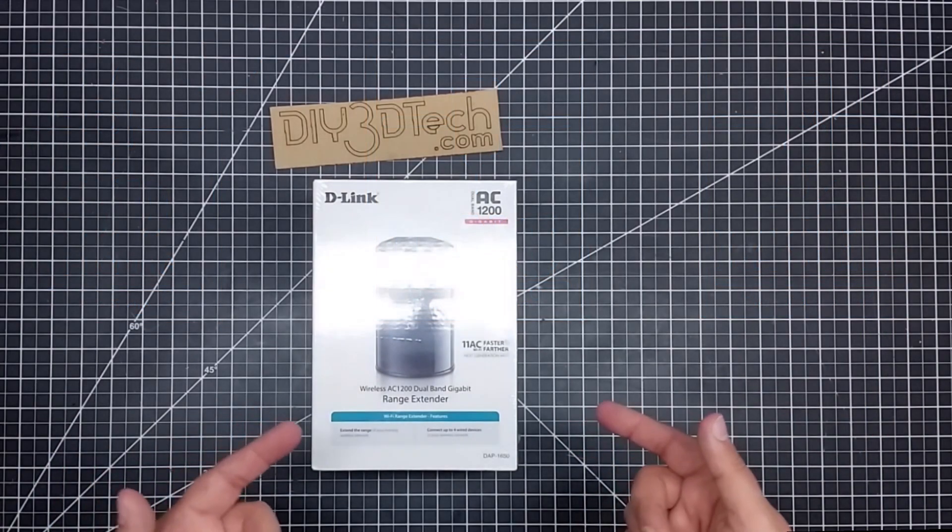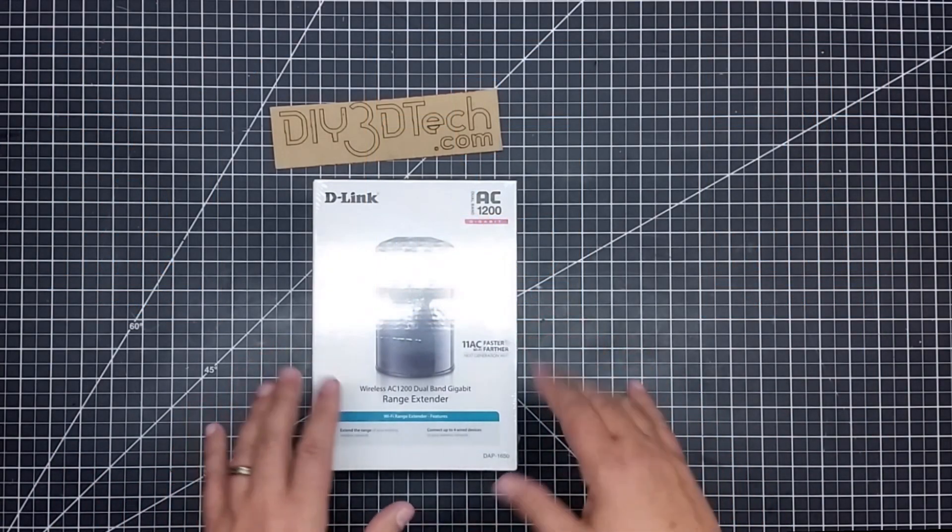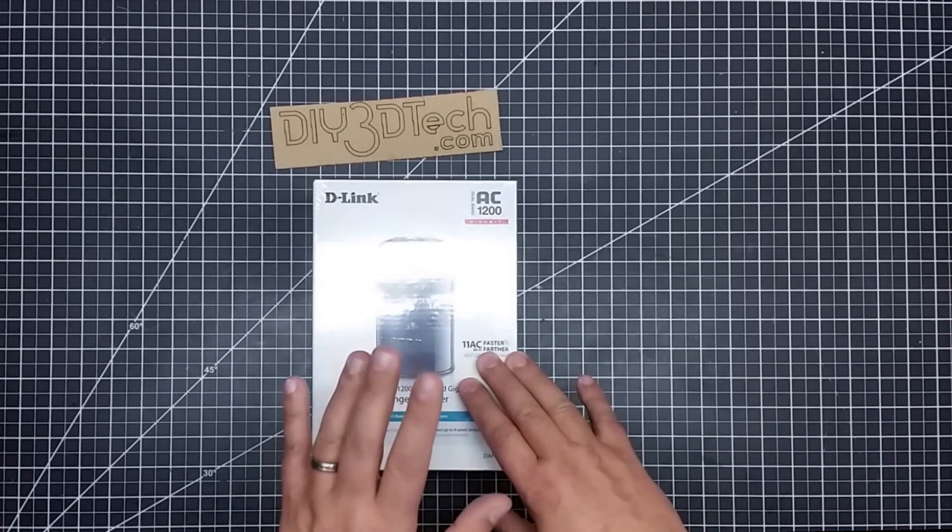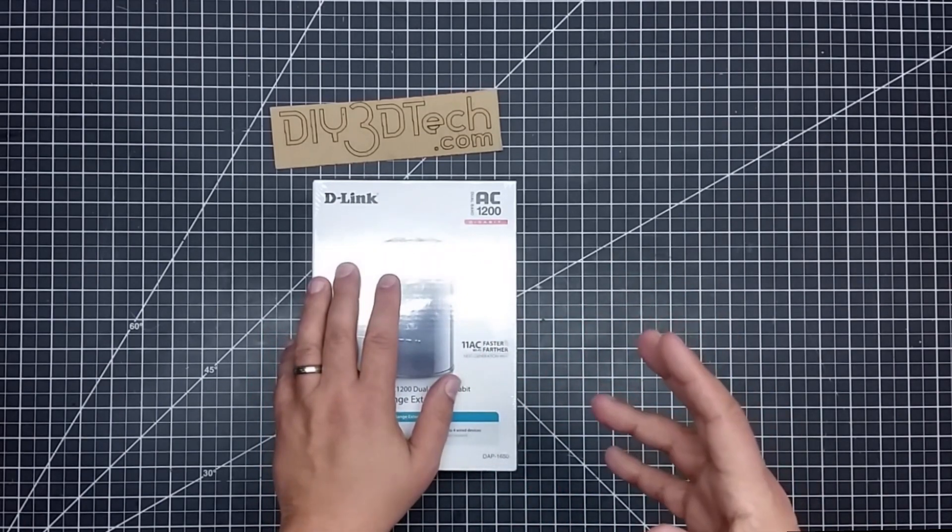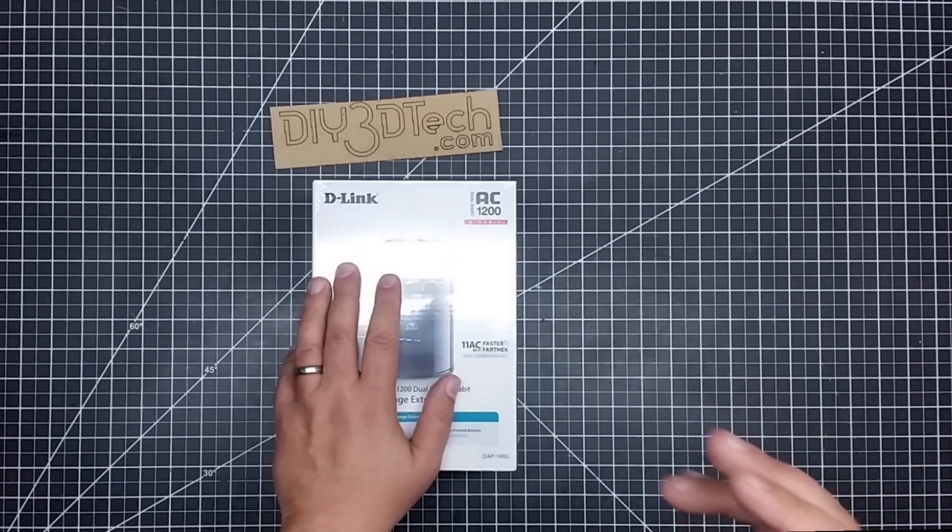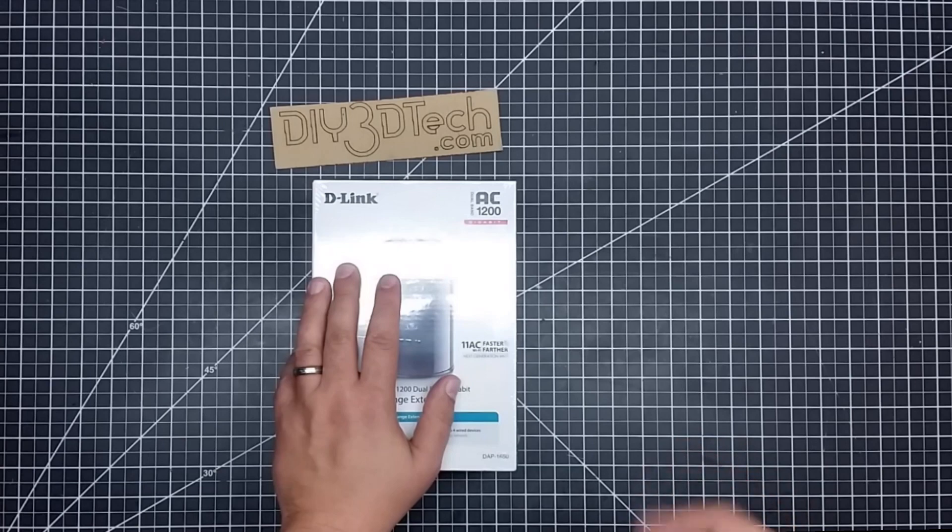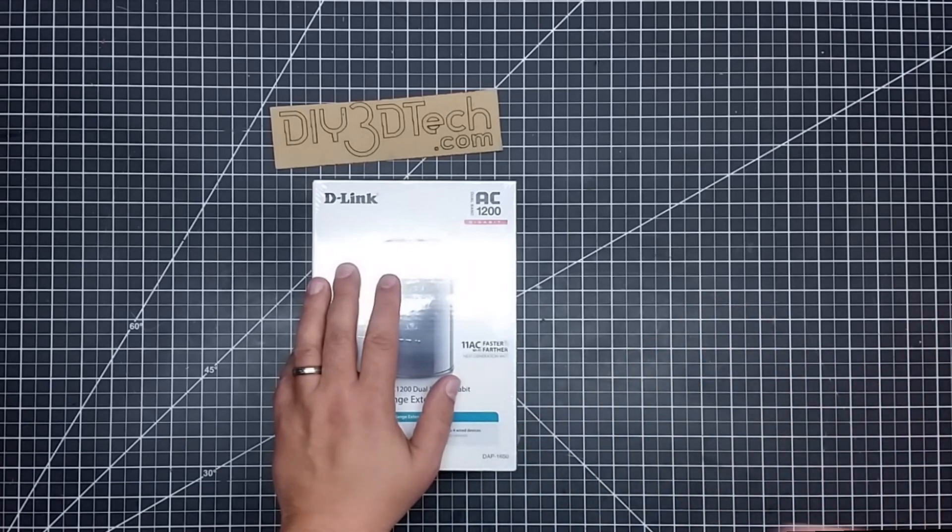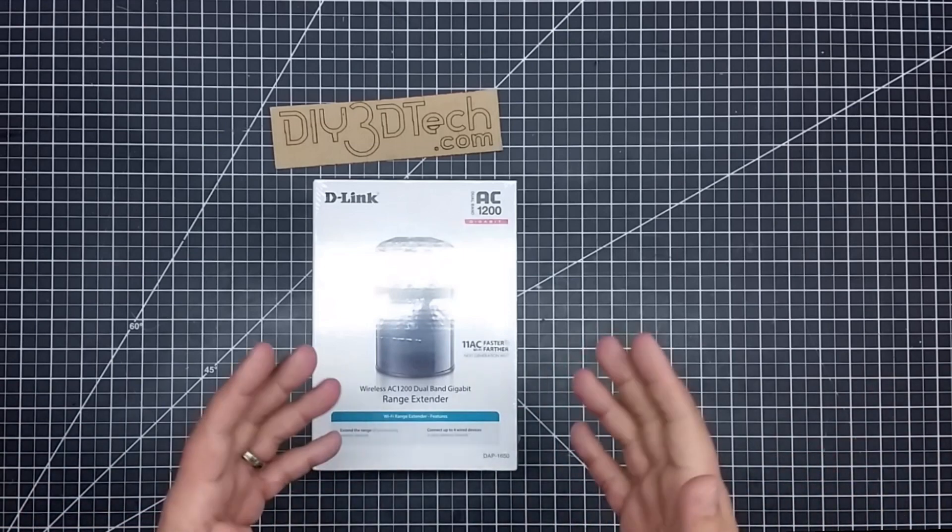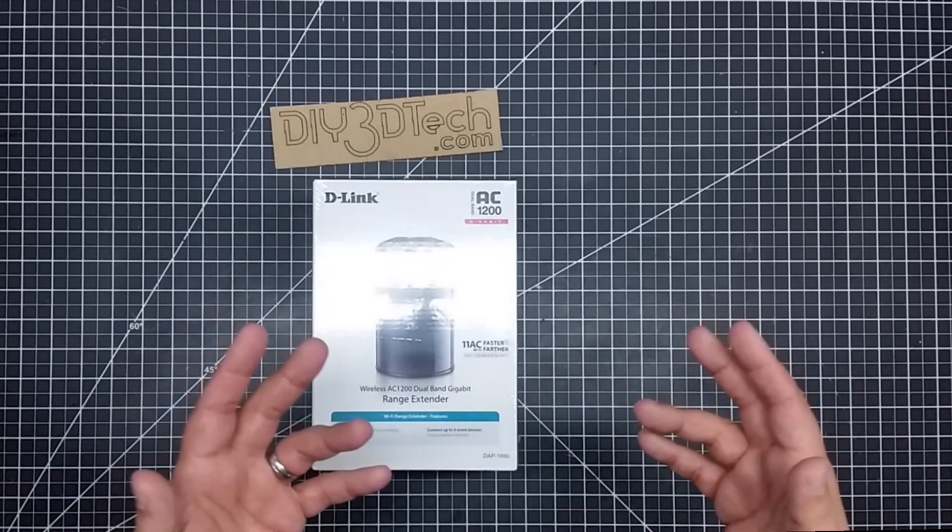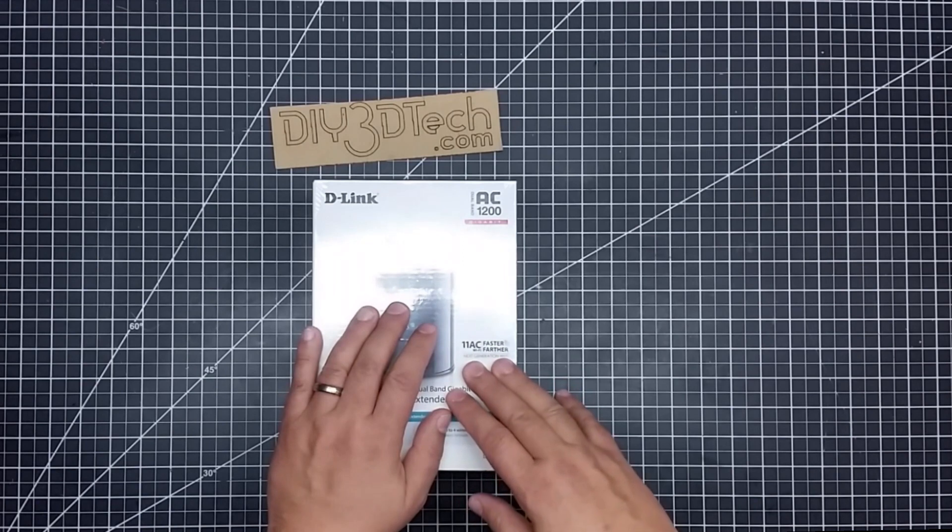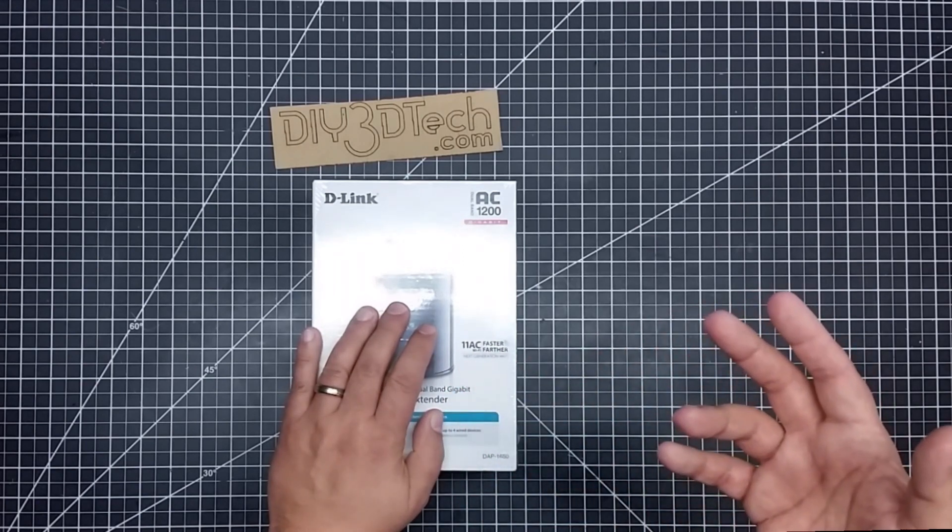Welcome to this episode of Shop Talk by DIY3DTech.com. In this episode I want to share this with you. Since I've moved and built a new shop, in my old shop I had a lot of wired ethernet connections back to my server room. My actual office, which is separated from my shop, is where all my servers are located.